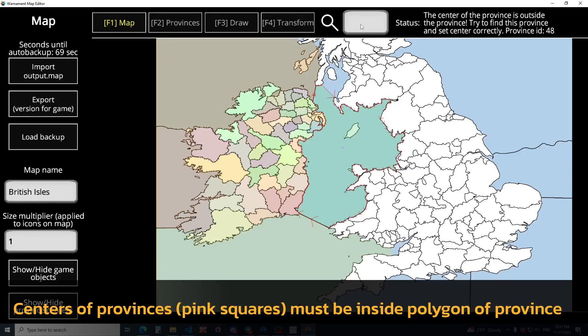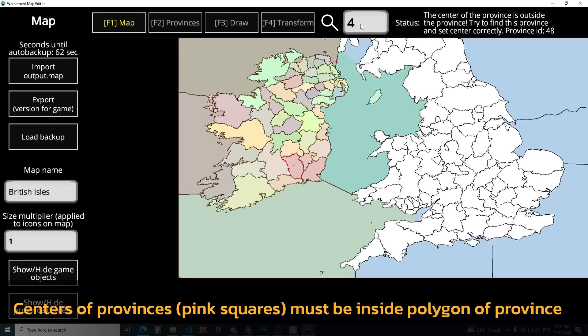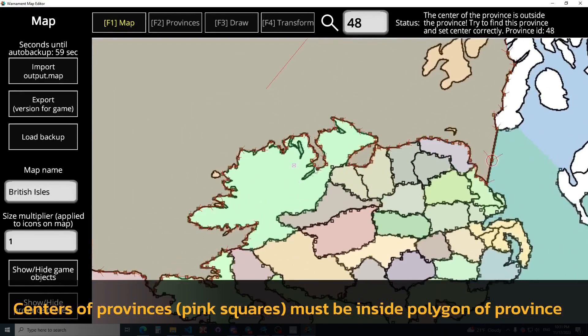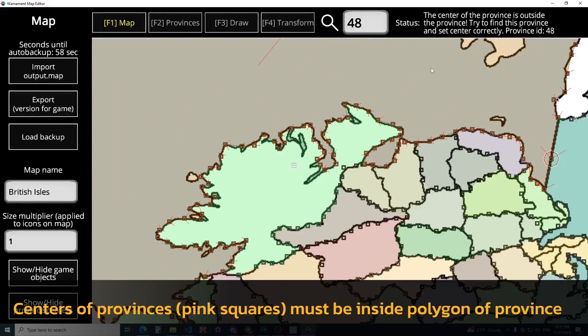Oh, we have some problem — the center of the province. We can find the broken province and fix it. The center is outside.